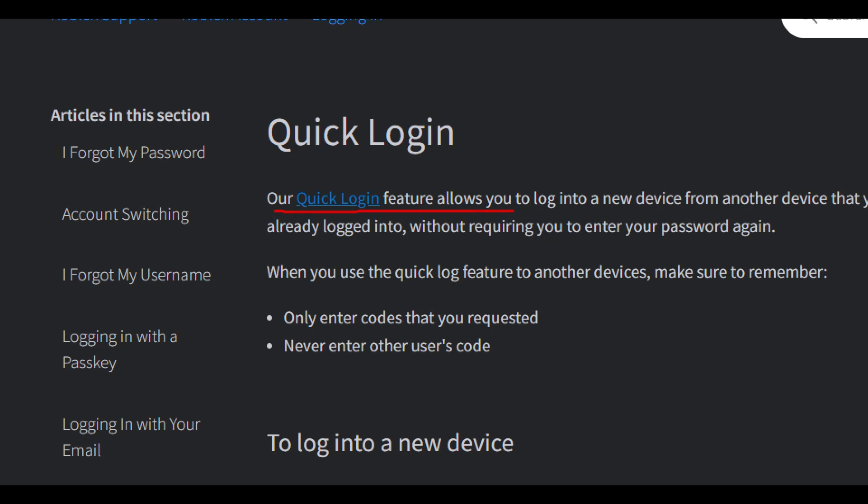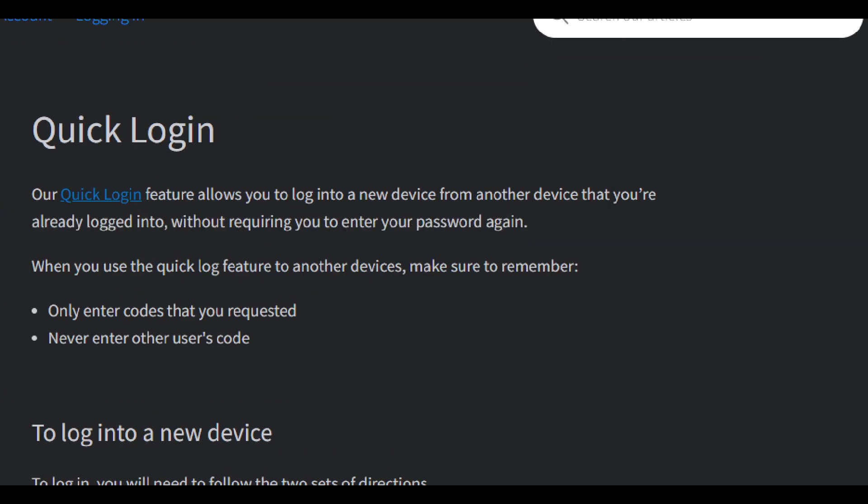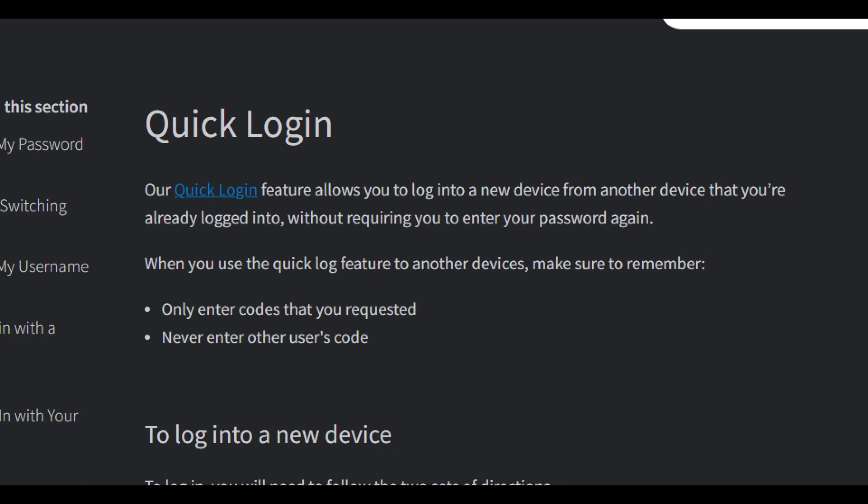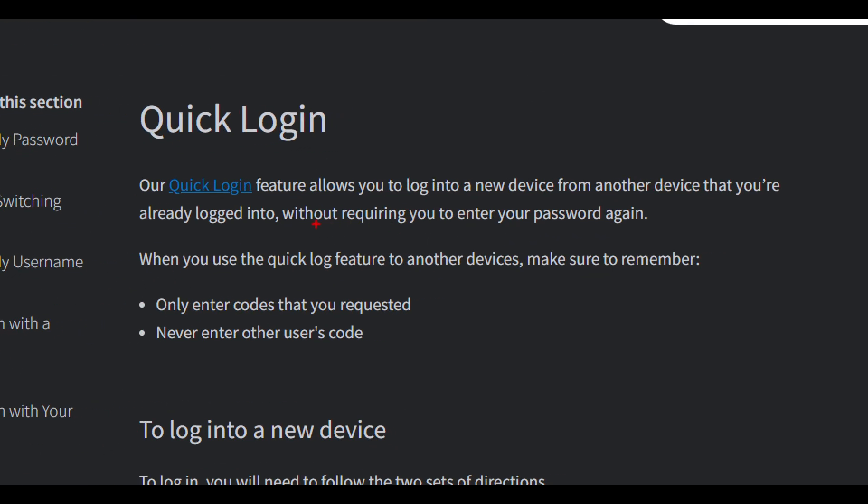Our Quick Login feature allows you to log into a new device from another device that you're already logged into, without requiring you to enter your password again. Basically, this feature allows you to login to your new account without entering your password again.